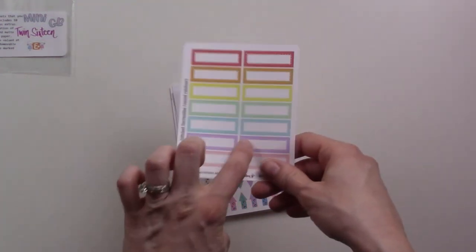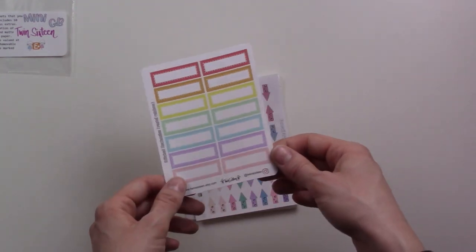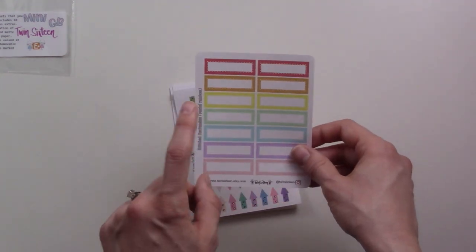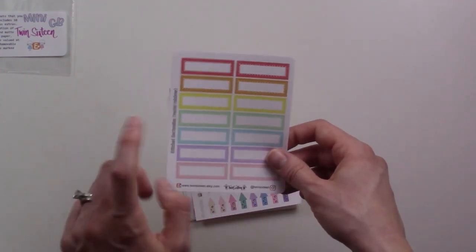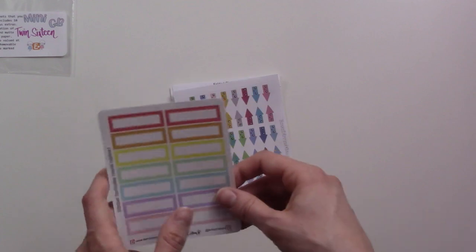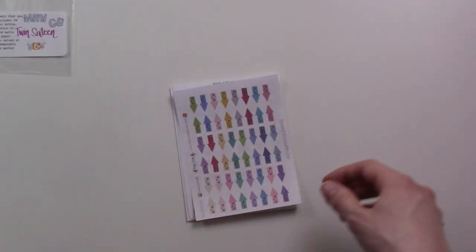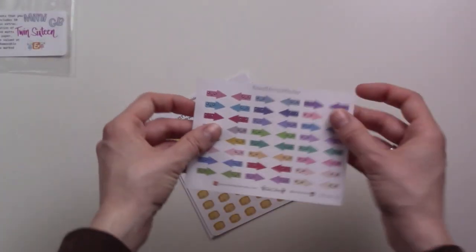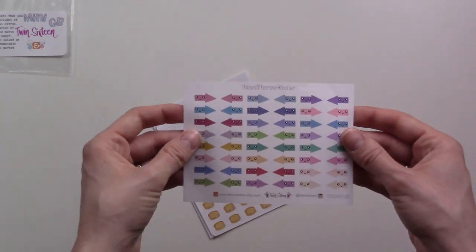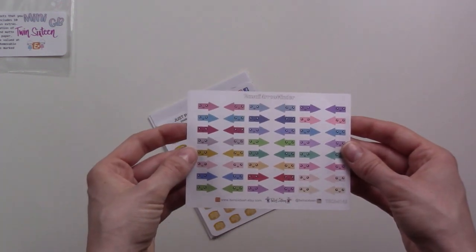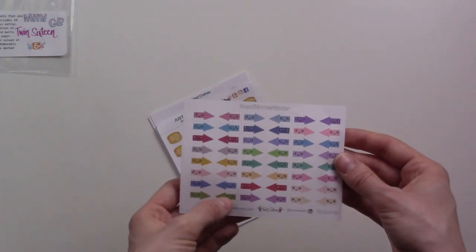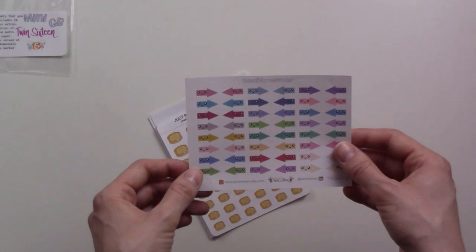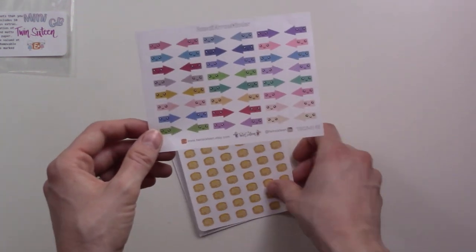I think these are quarter boxes. I don't have an Erin Condren or happy planner or anything, but I know that there is one planner insert that is these measurements. You can always use headers. This is cute, so it's a little like arrow but with a little chibi kawaii smiley face. That's so cute, I didn't even see that in the shop either.